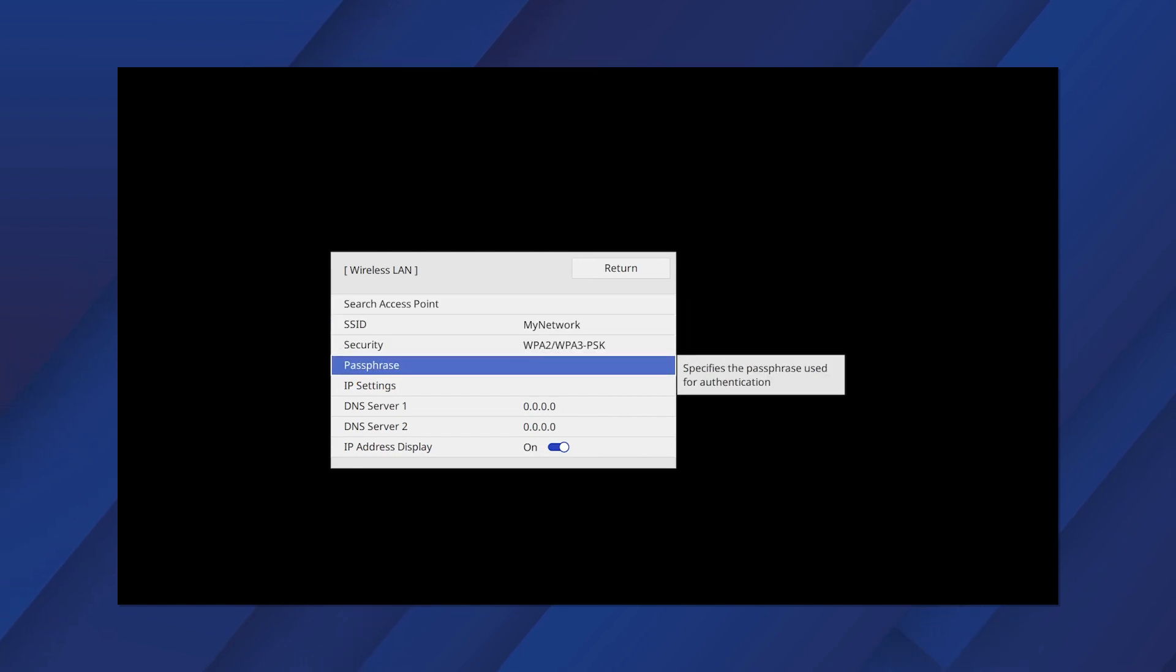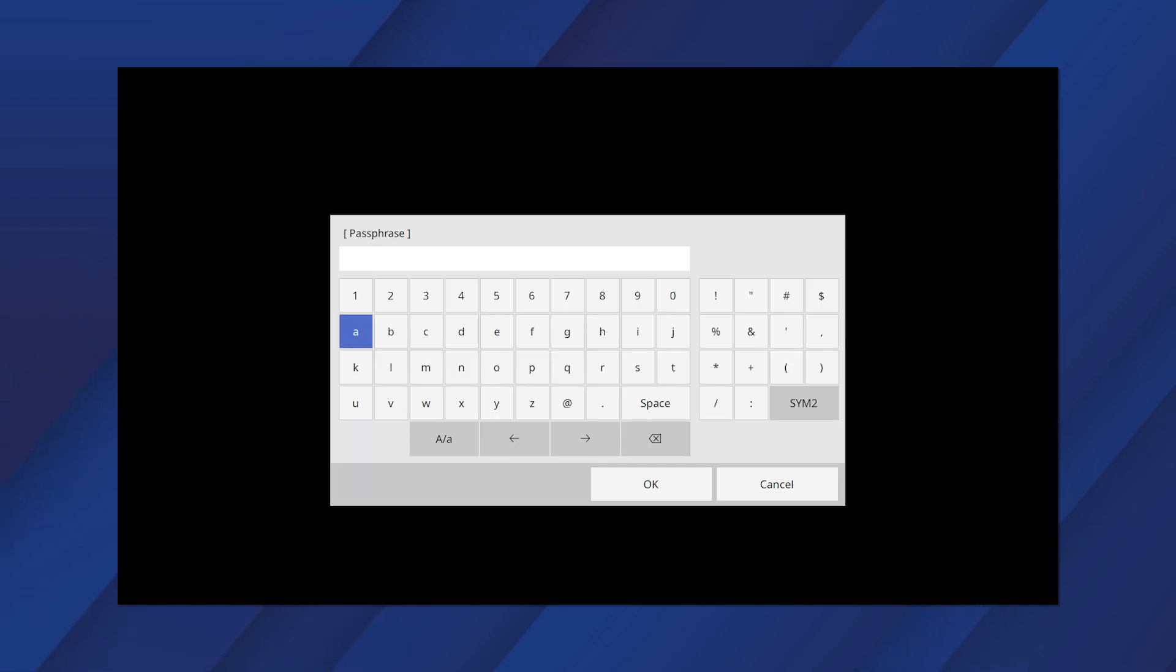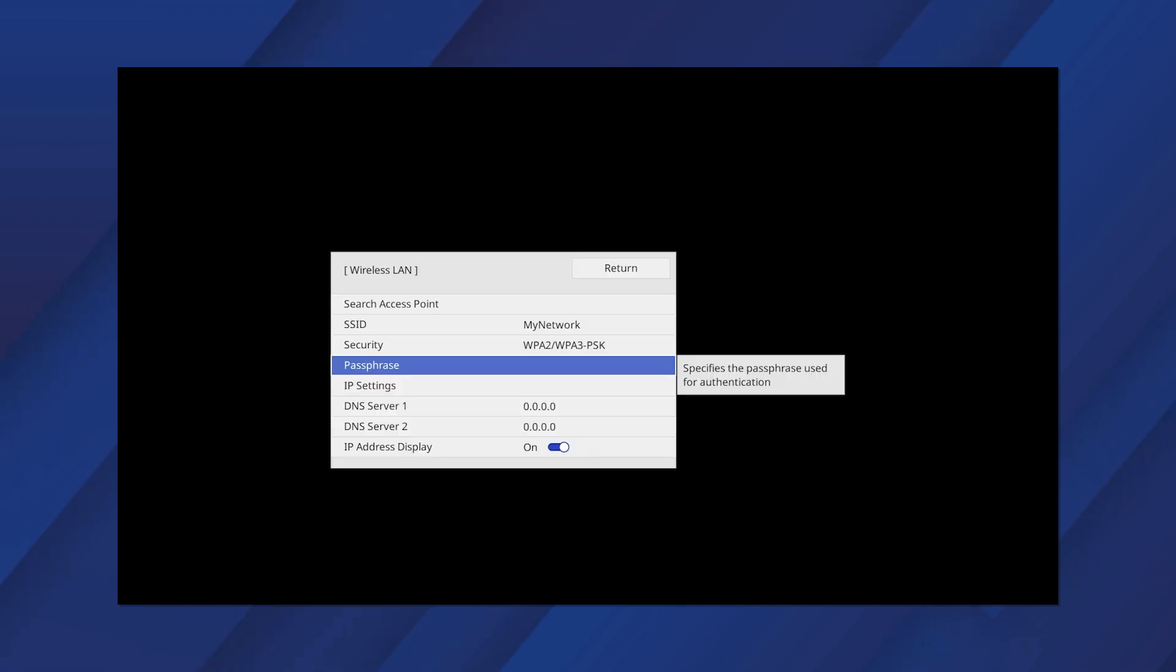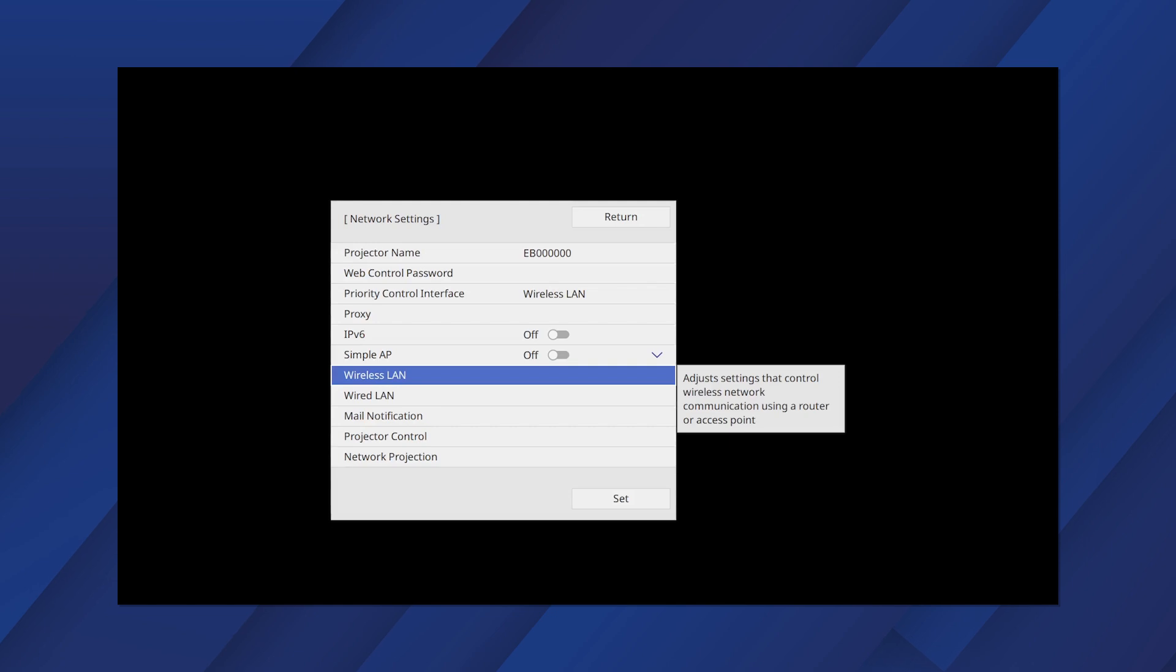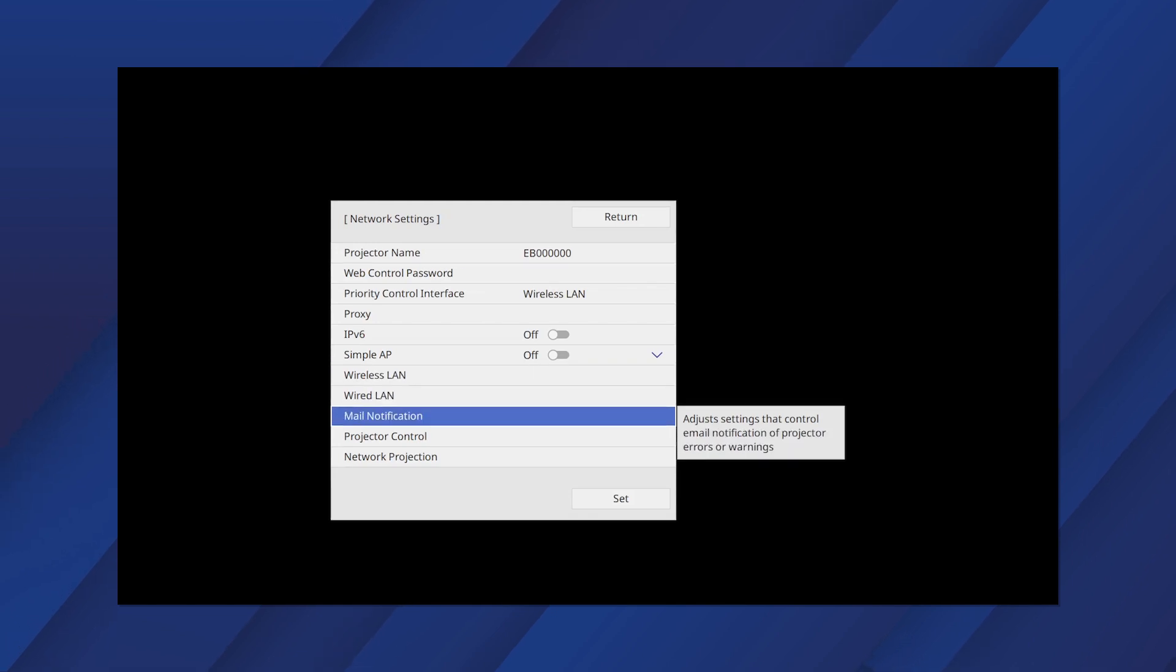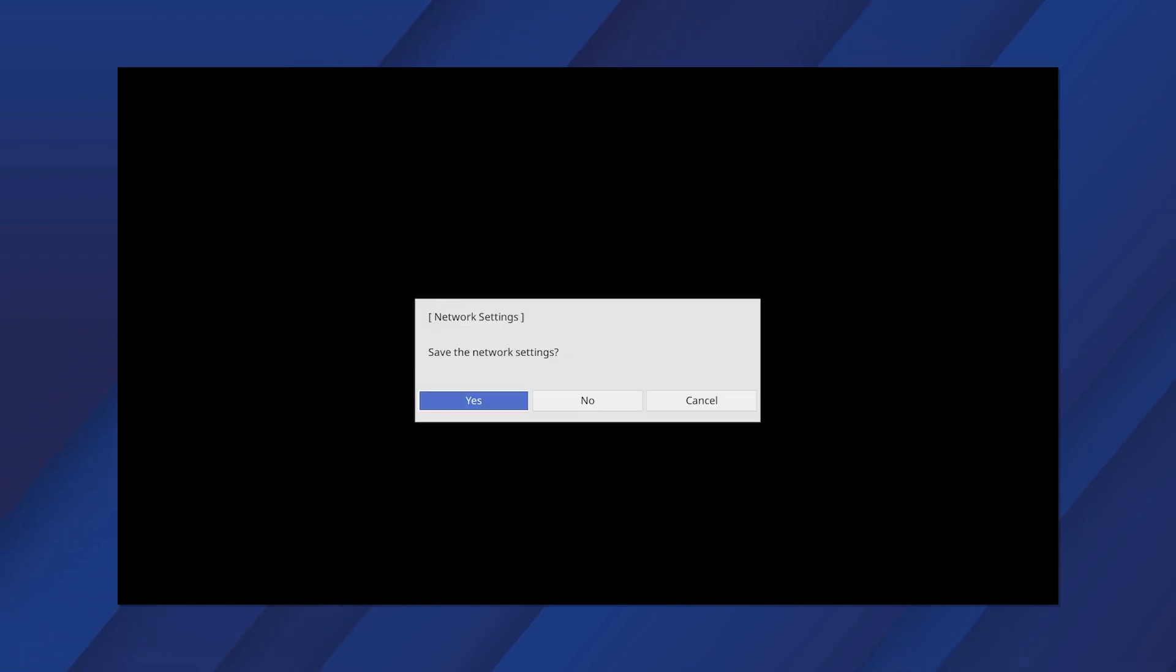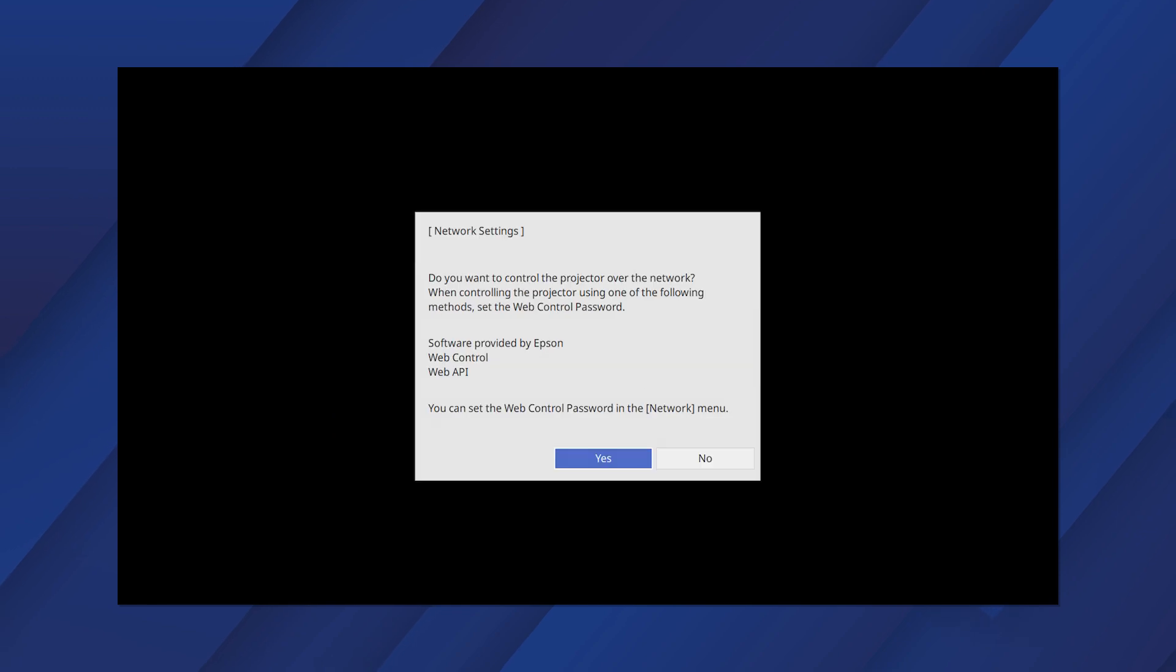Select this option to enter your password. And select Set. Select Yes to save the network settings.